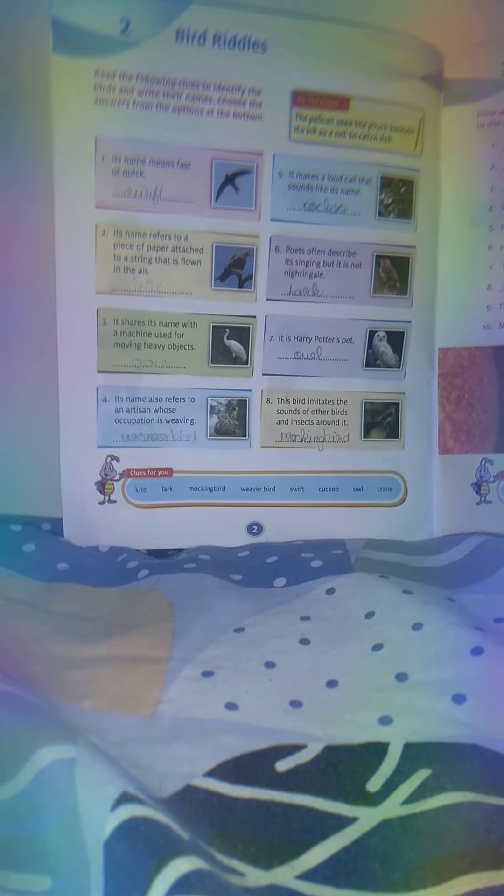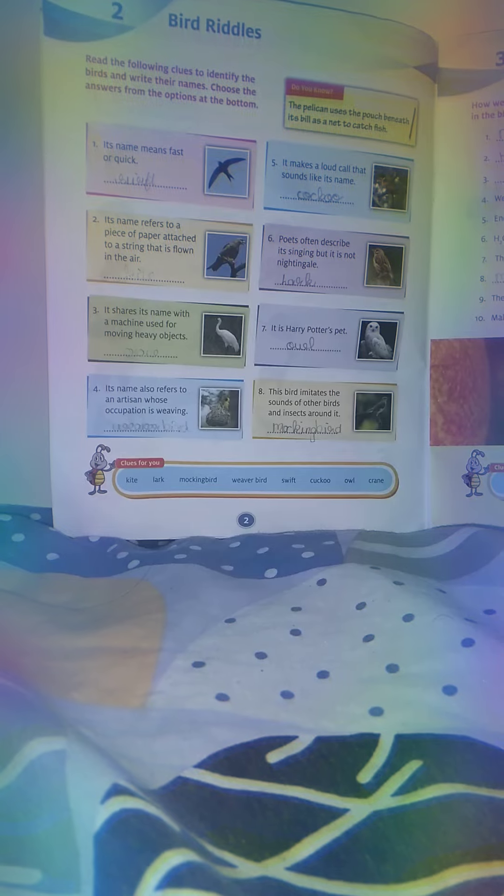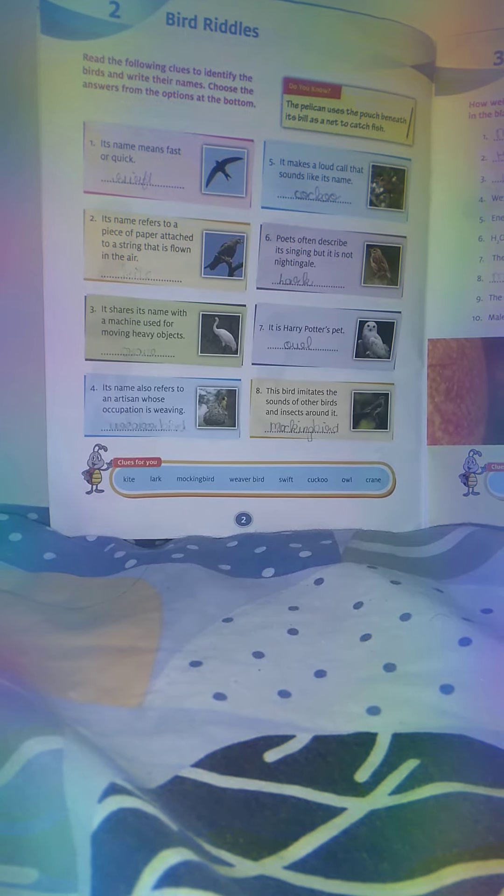Do you know? The pelican uses the pouch beneath its bill as a net to catch fish.